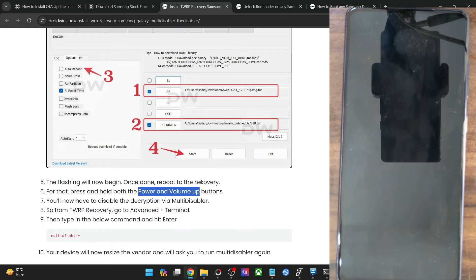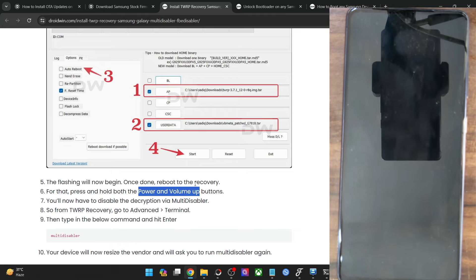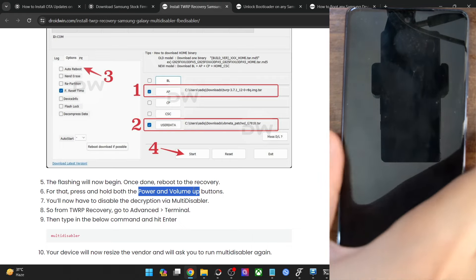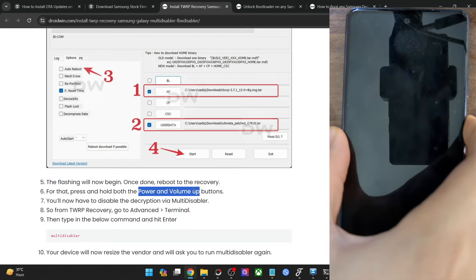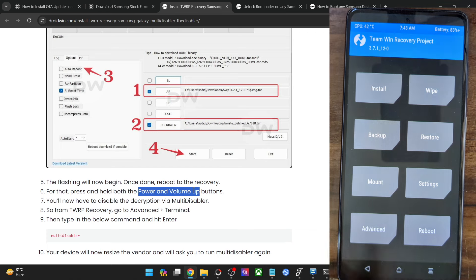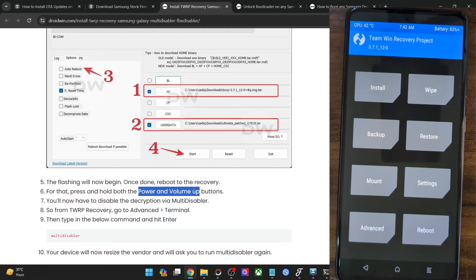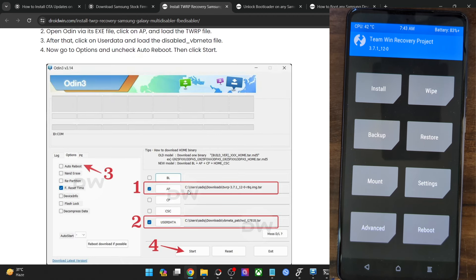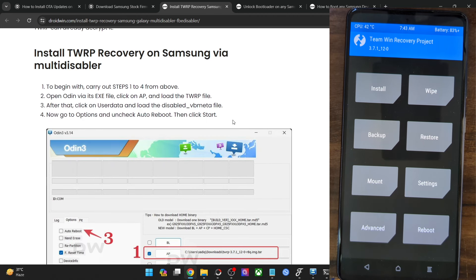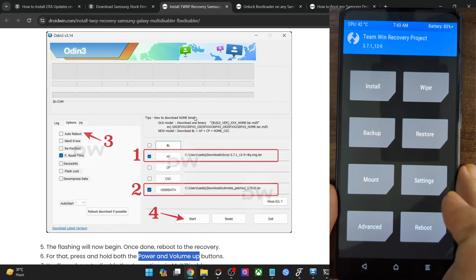As soon as the phone powers off, press and hold the power and volume up keys for around 5 to 6 seconds, then let go. Your phone will then boot to the TWRP recovery. If the timing is wrong, TWRP will be replaced by the stock recovery and you will have to carry out the steps once again.